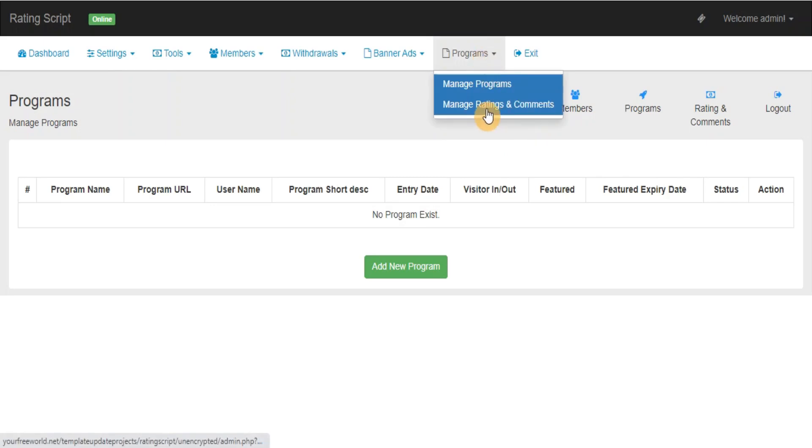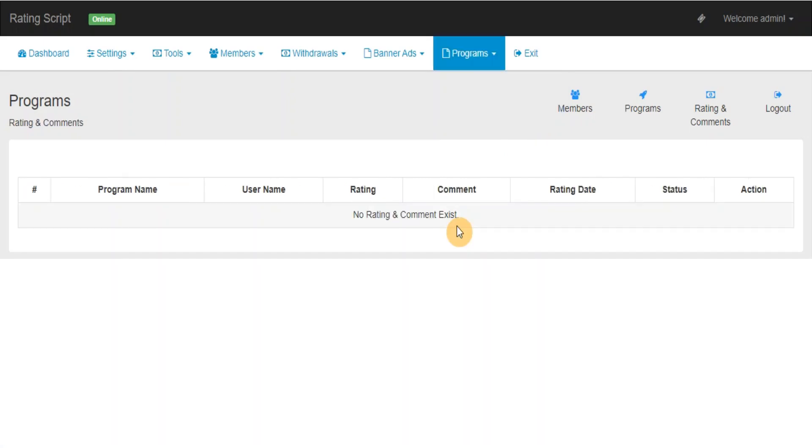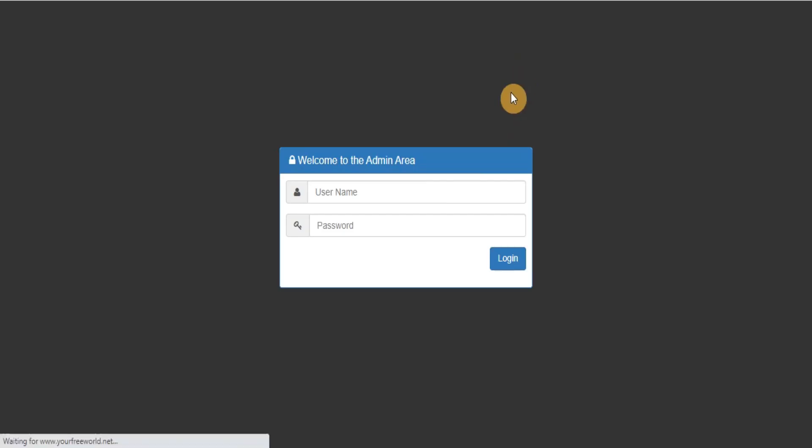Manage Ratings and Comments: From here you can view, delete any rating posted by your members. Logout. Thanks for watching this video.